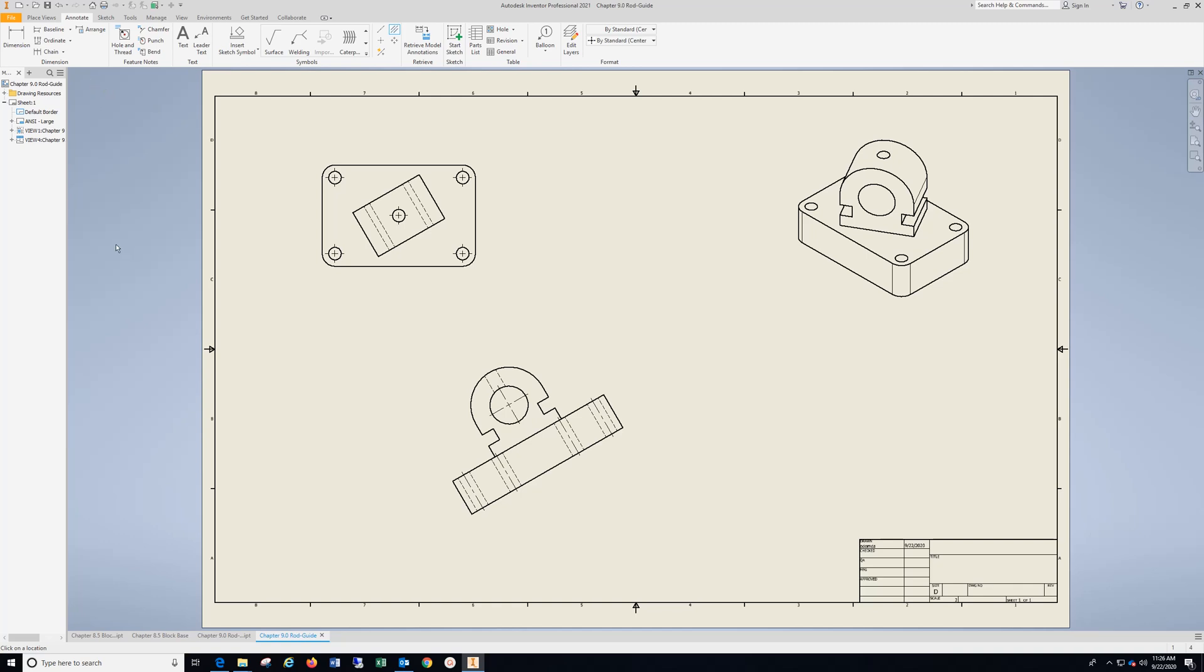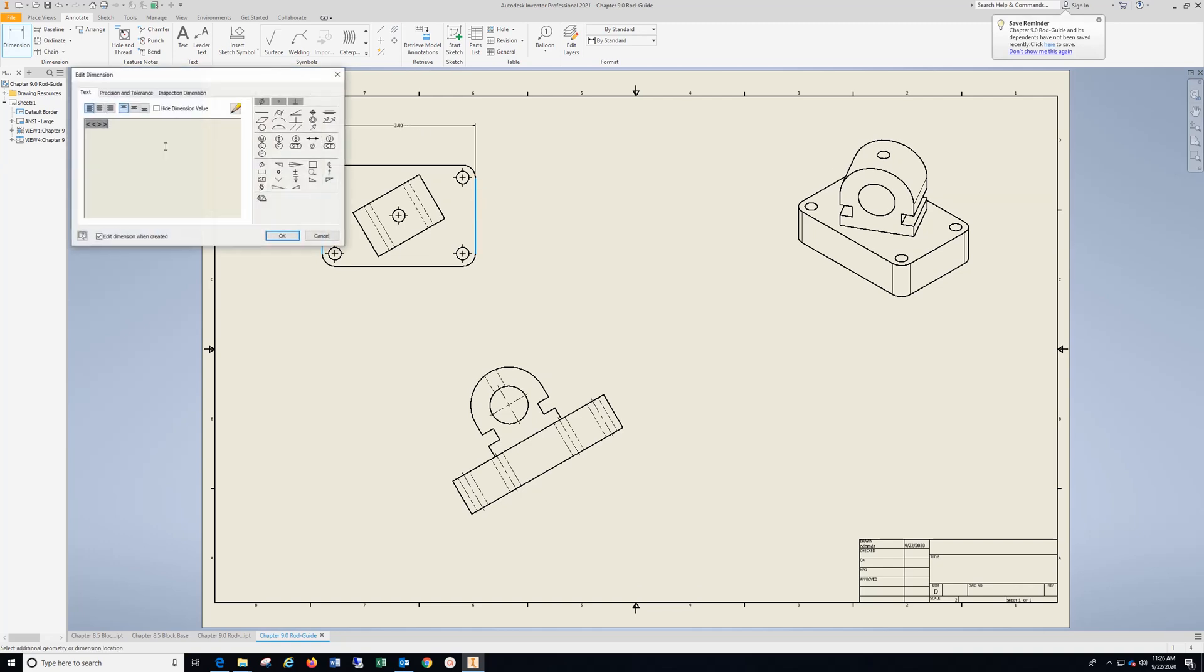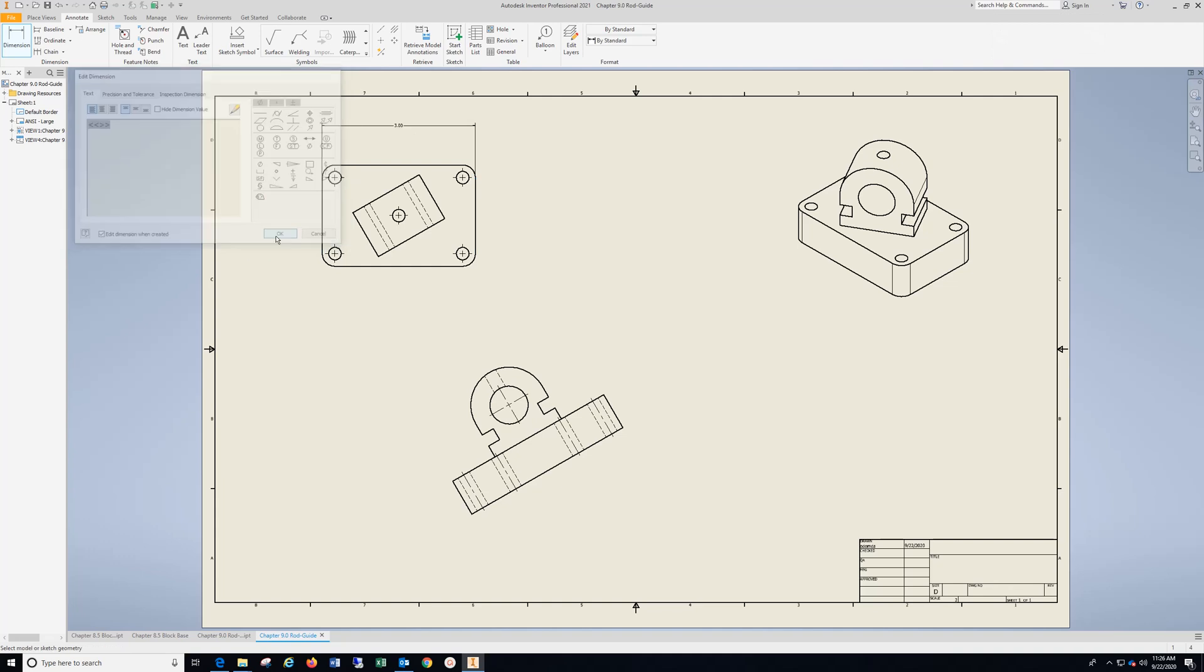Now, we want to go to dimension. Select those two views. Hit OK. Center to there.